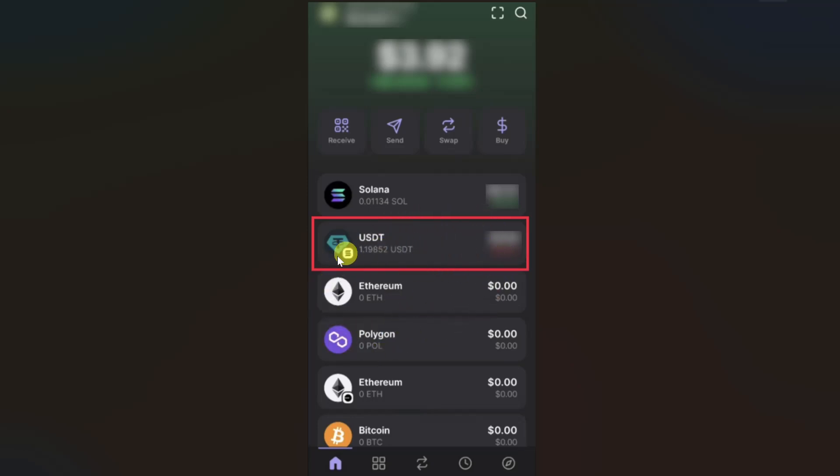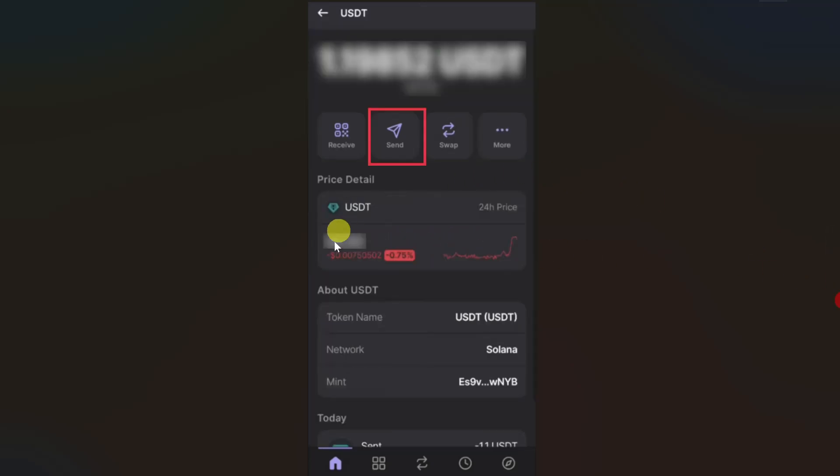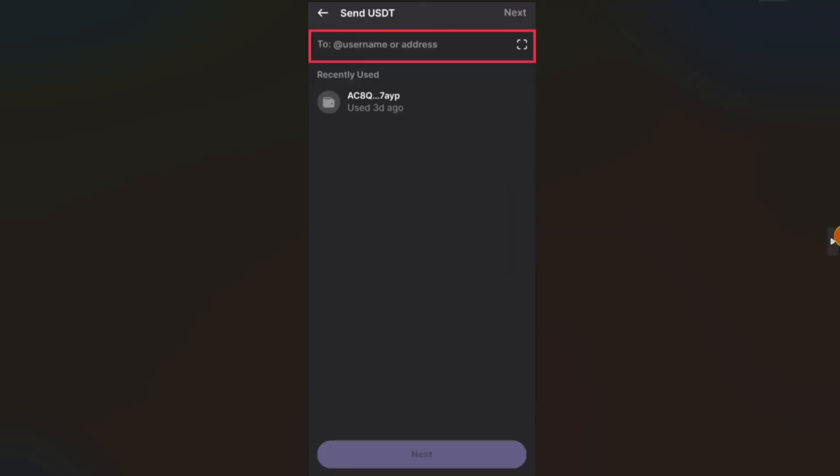Then you have to click on USDT from your home screen. On this screen you will be able to see the send button, so you have to click on it.